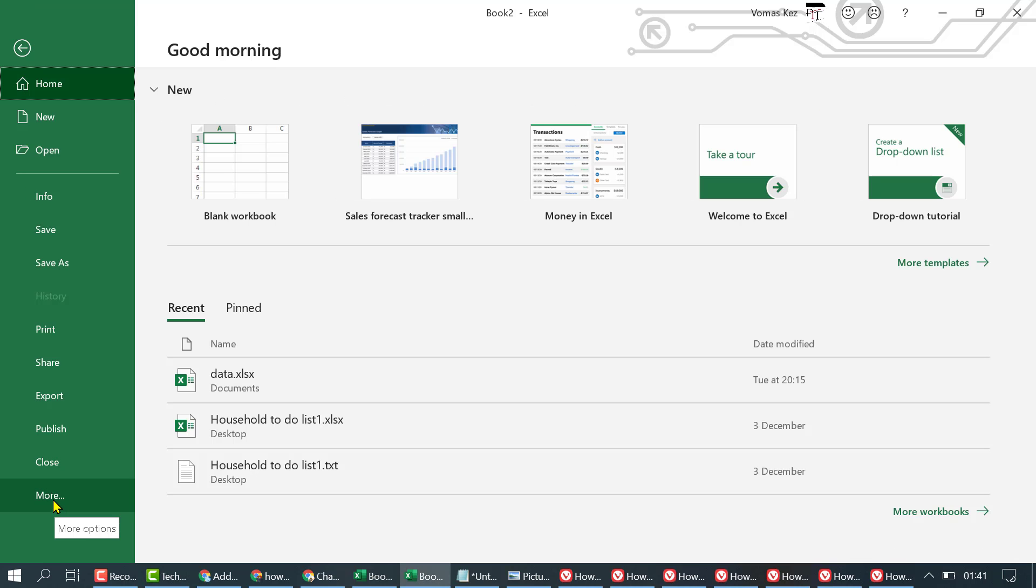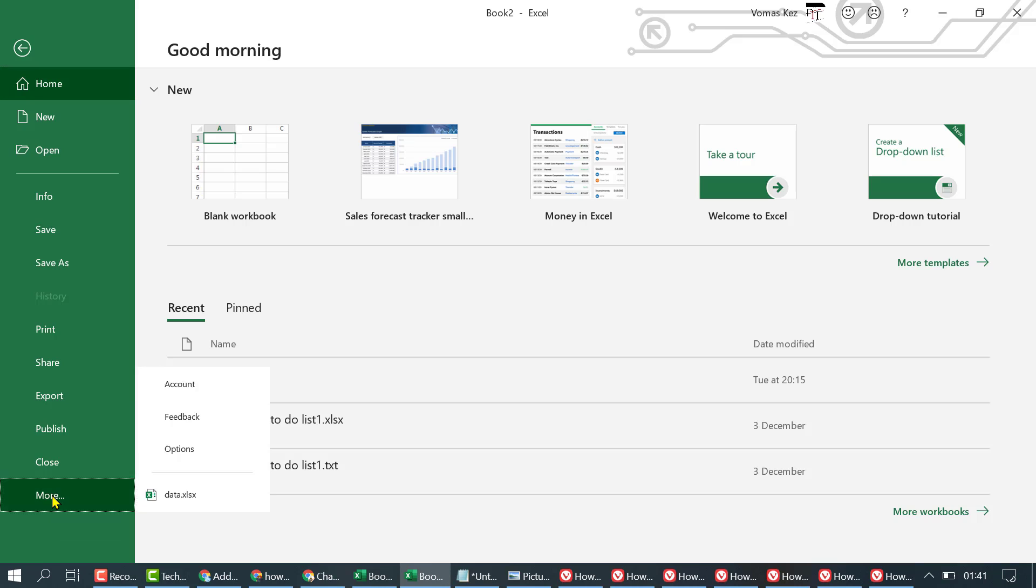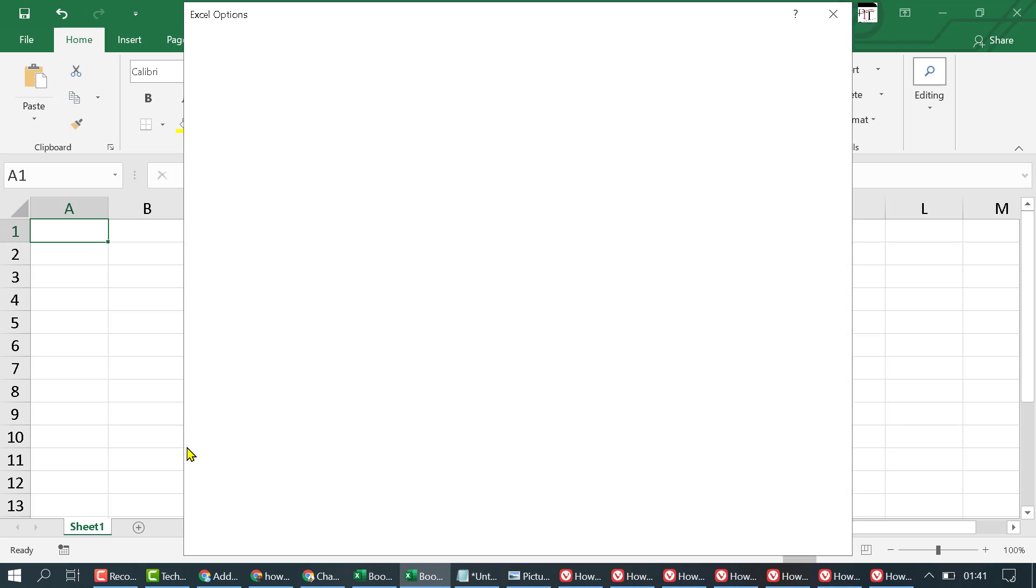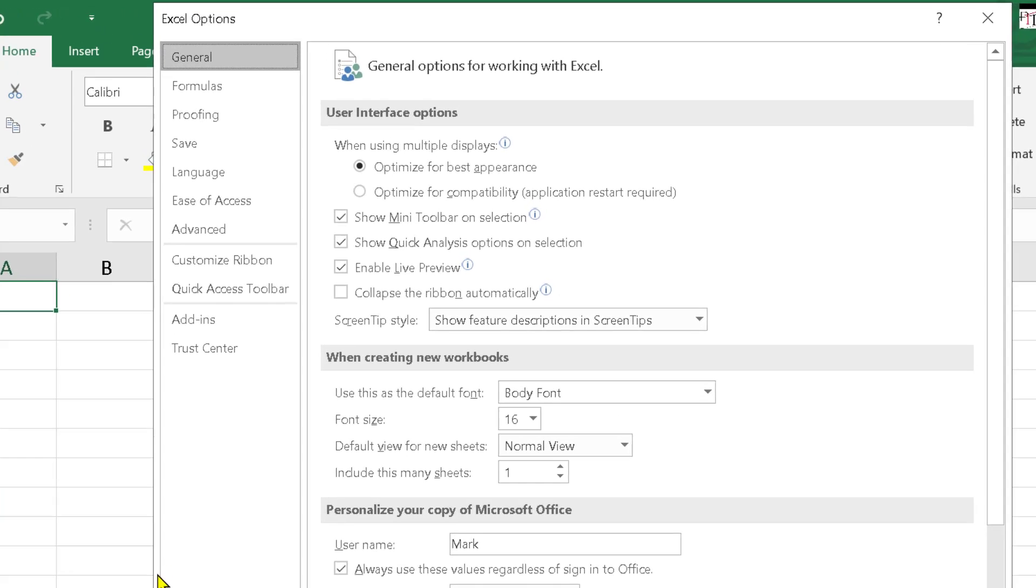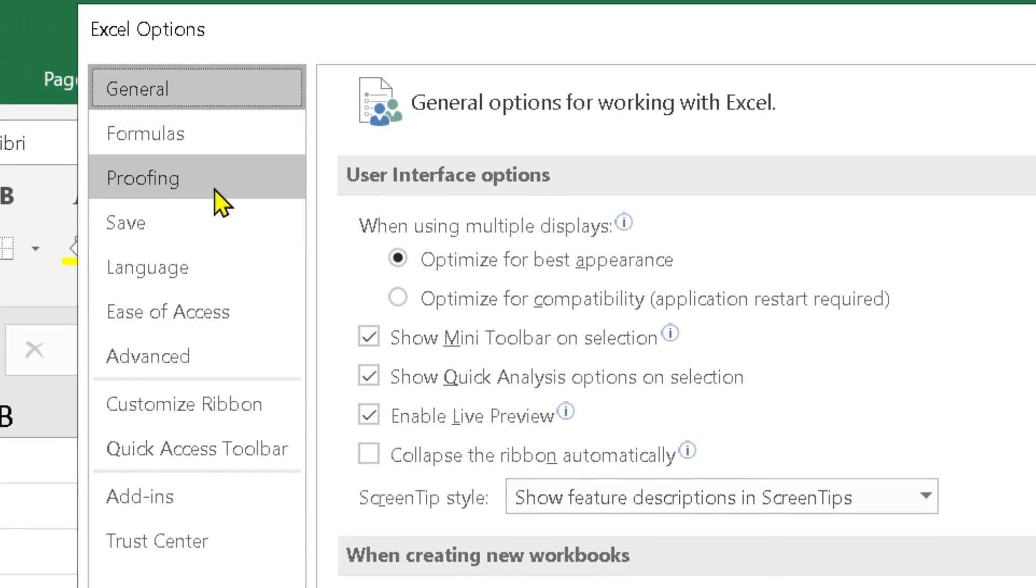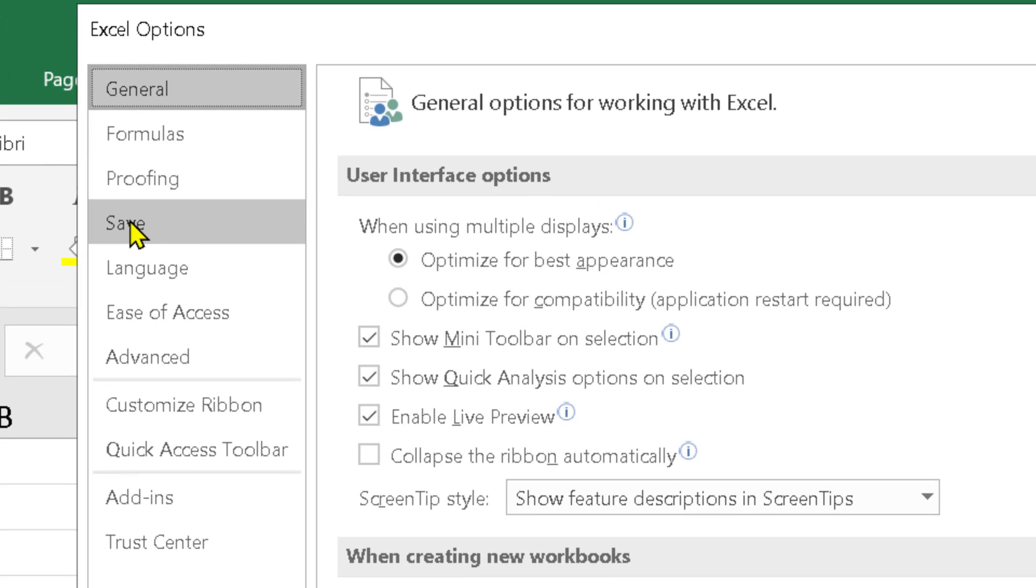In here click on More. Now click on Options. Here you will see the Save option. So click on it.